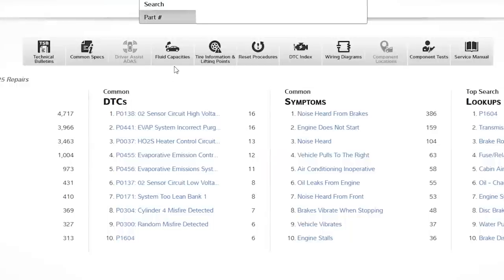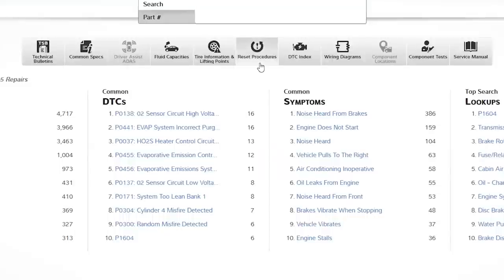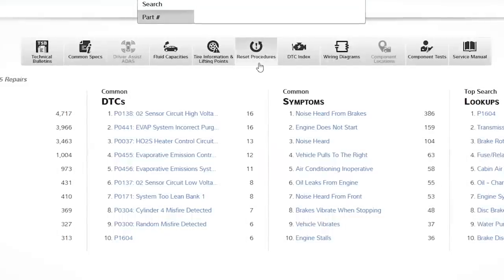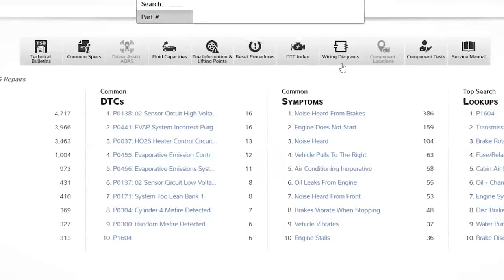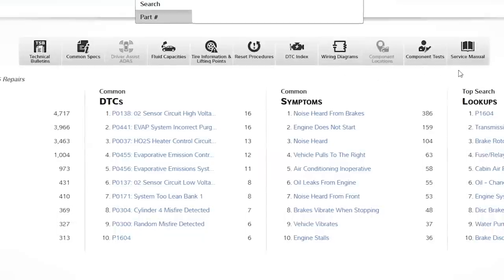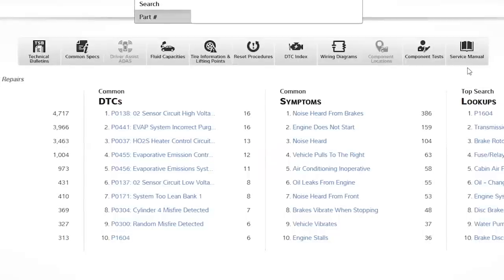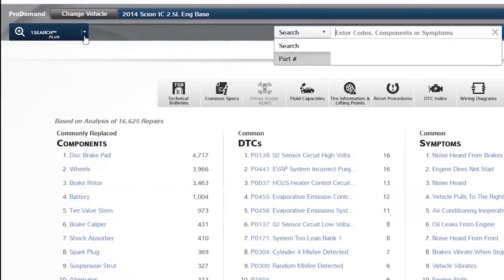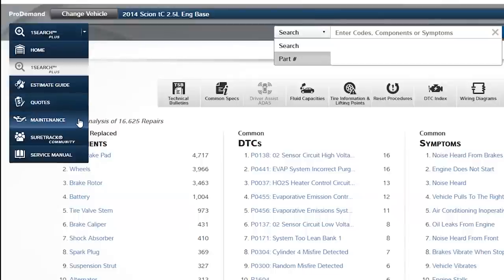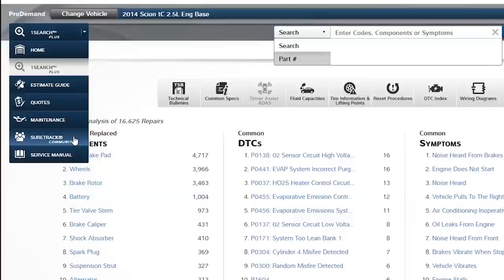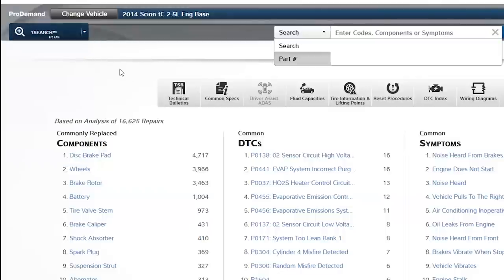Moving on, we've got some common issues. Fluid capacities, tire information and lifting points. Reset procedures, whether it's the TPMS or oil-like monitor, one of these kind of systems. DTC index, of course, wiring diagrams, component locations, component tests, and finally, the actual service manual itself. Now, as far as the service information goes, I can use the tab at the top left to access an estimate guide, stored quotes, maintenance information, and the service manual. Now, I can also access the ShureTracks community. Now, this is a place where I can use the assistance or get the assistance of other technicians. Or, I can provide help to other technicians in the ShureTrack community.